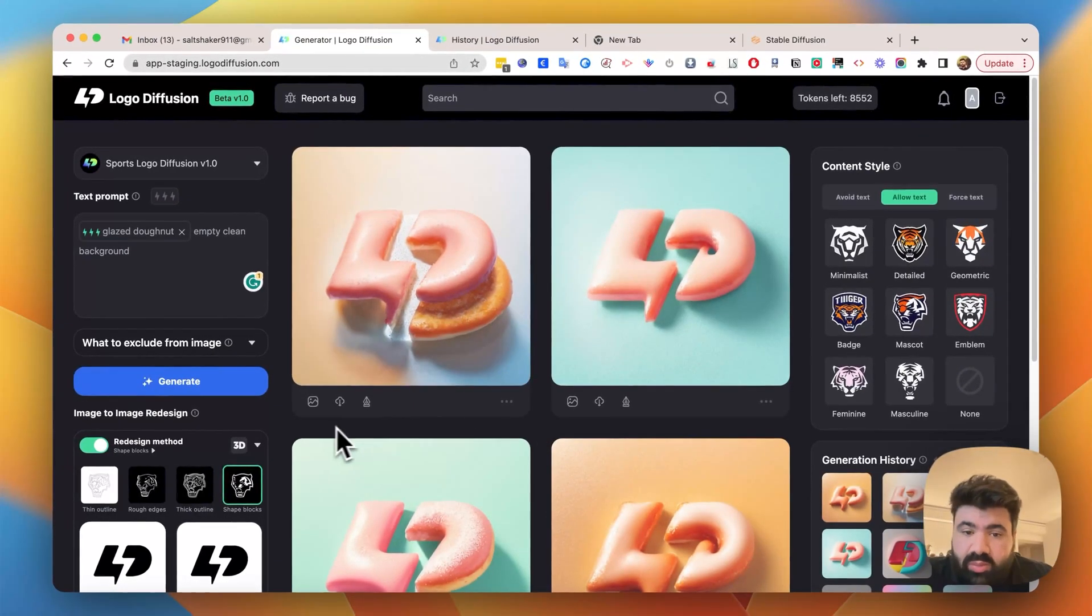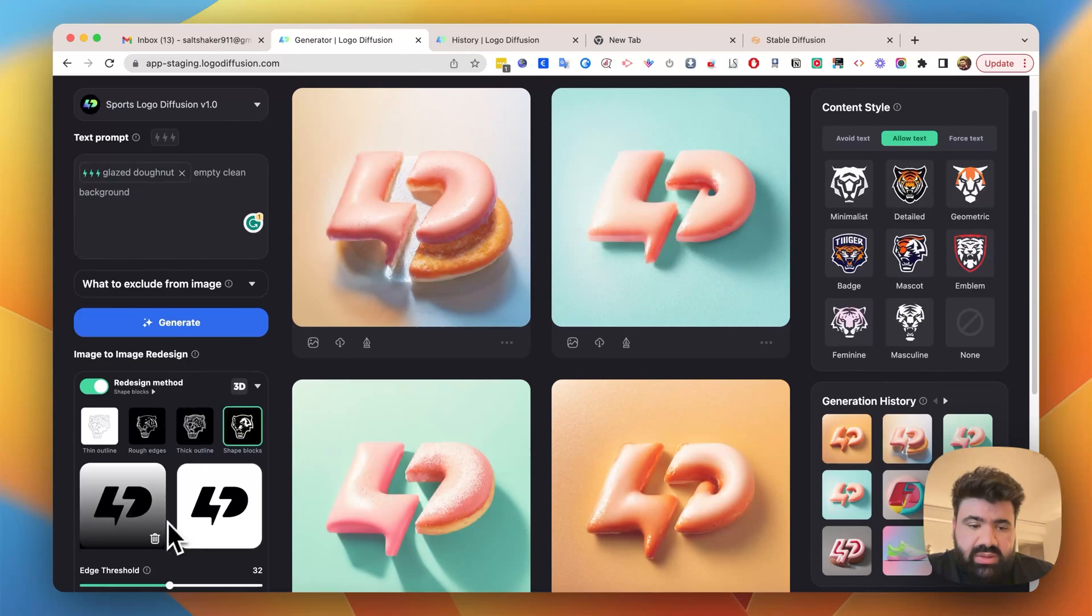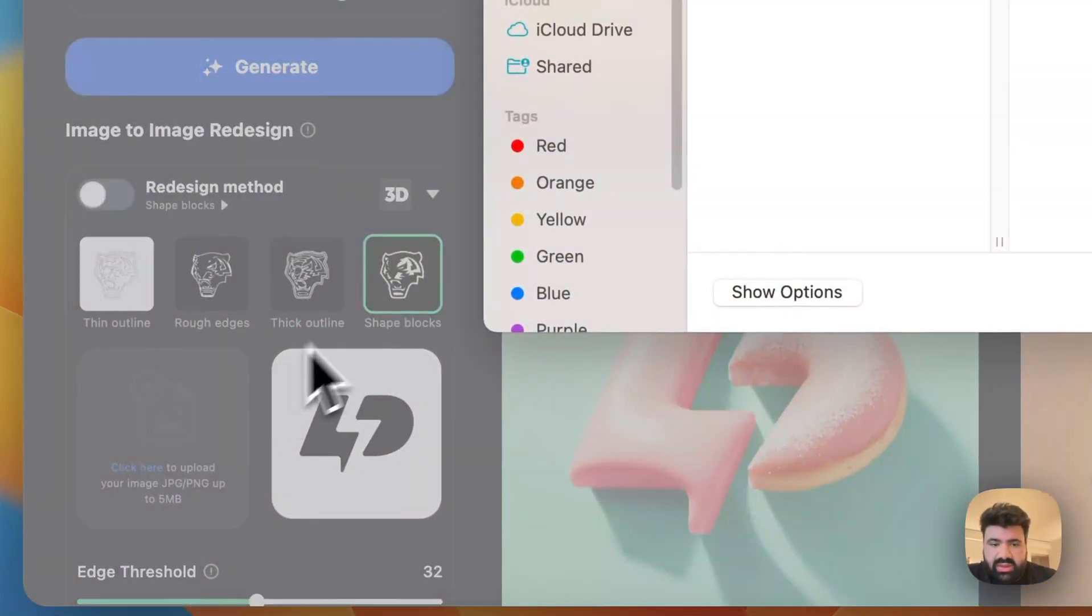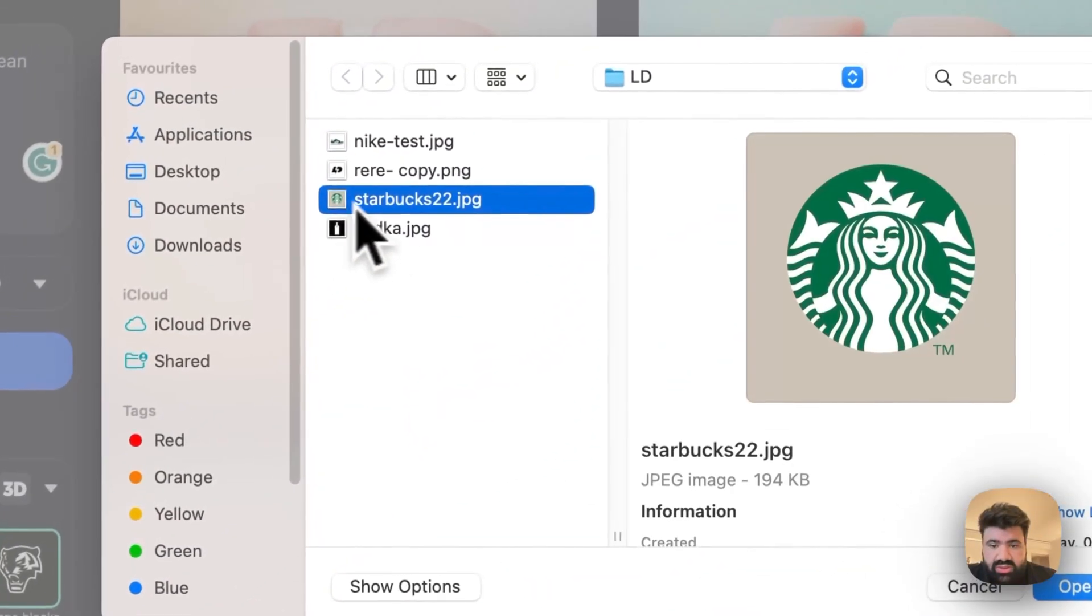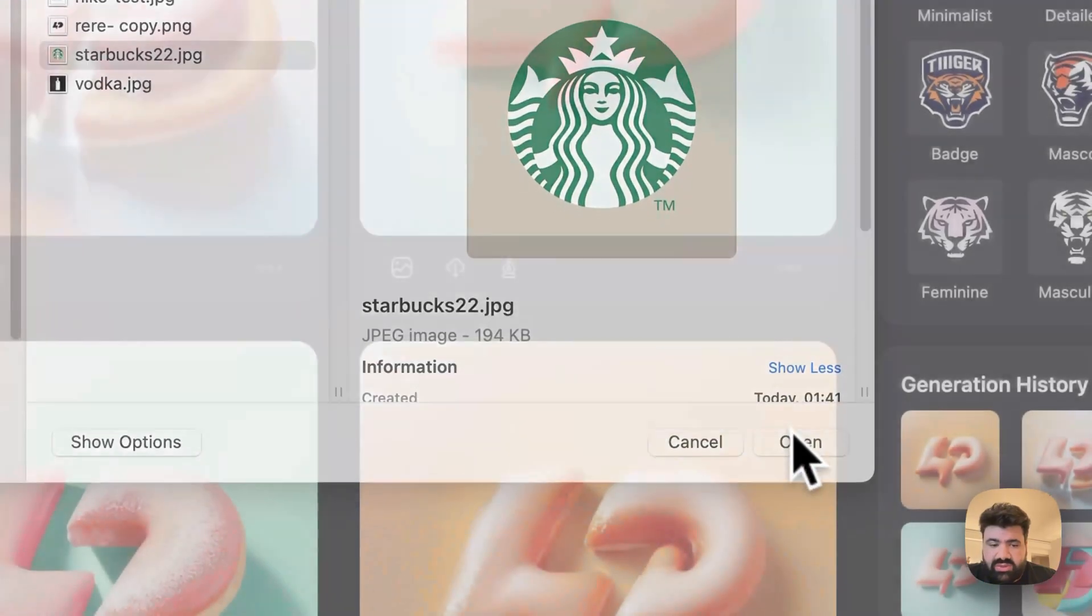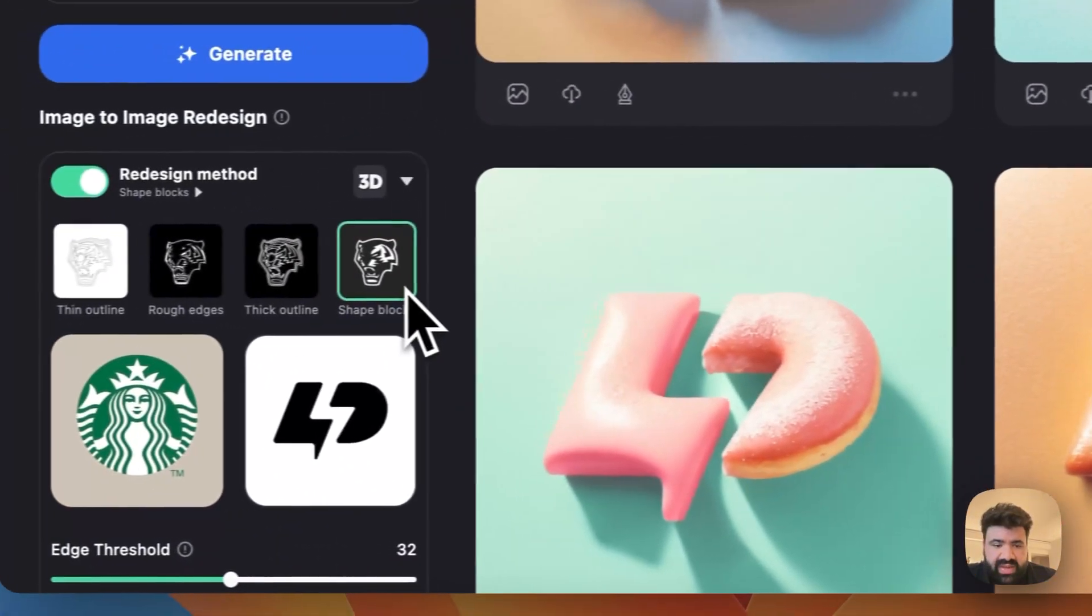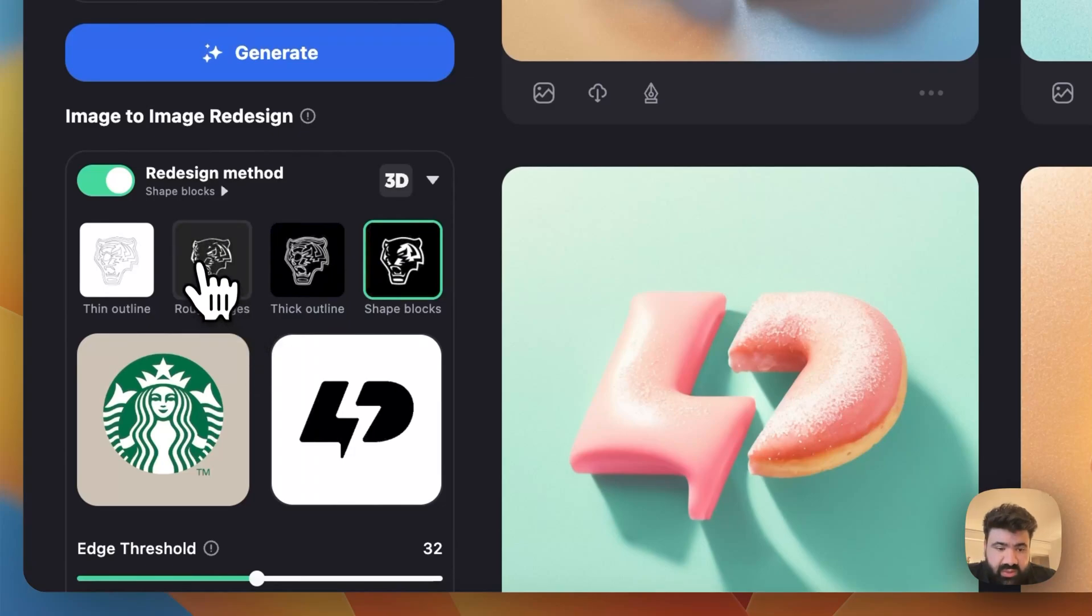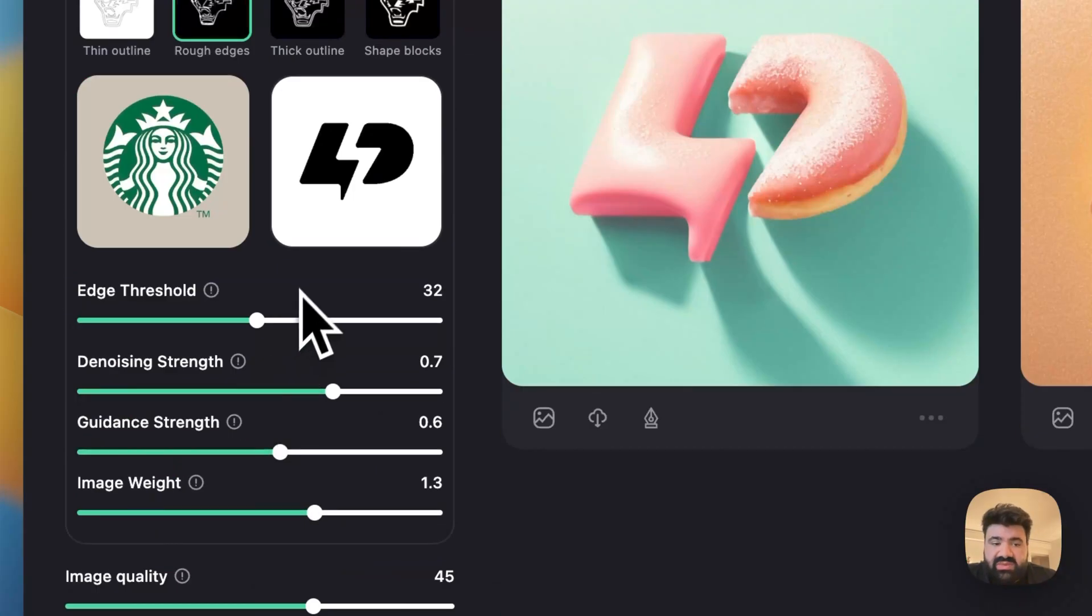Now moving on to a more complex logo. You can just remove this one and then click again to load another one. I'm going to try something with the Starbucks logo. So adding the Starbucks, I would rather go with something like rough edges and I would keep these settings the same at the moment.